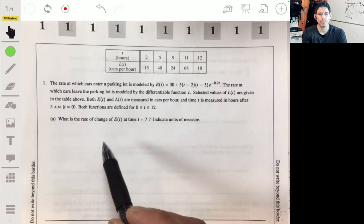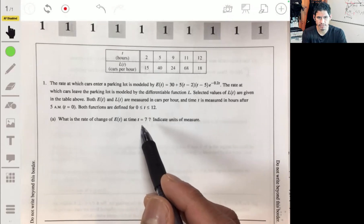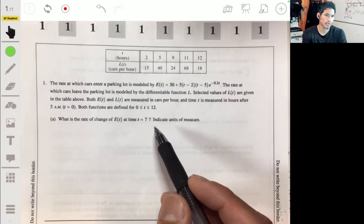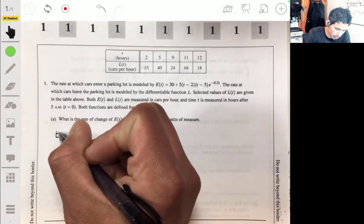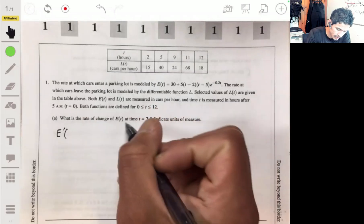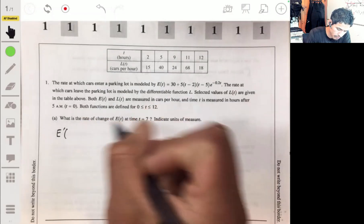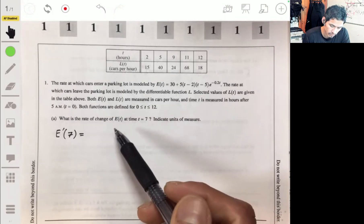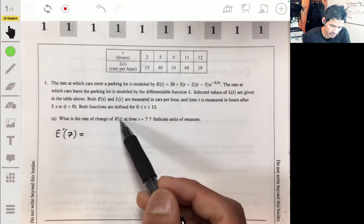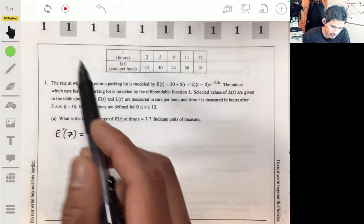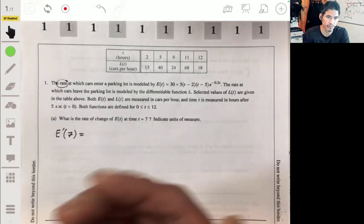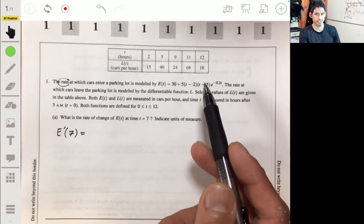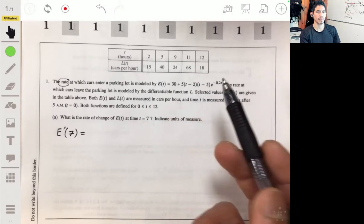Part A: What is the rate of change of E(t) at time t equals 7? Indicate units of measure. We're looking for E prime of 7. Even though E itself is a rate, you can have a rate of a rate. So we just find the derivative of E(t) and plug in t equals 7.